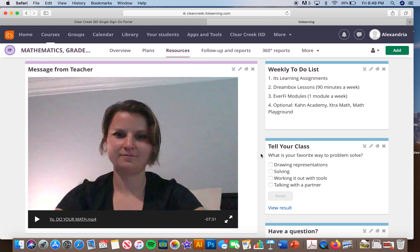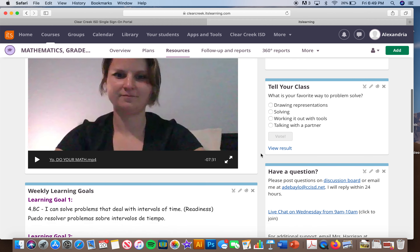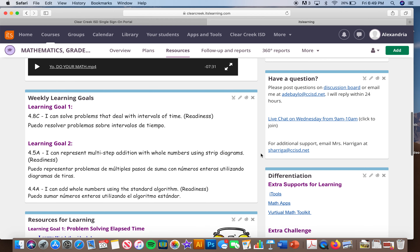There will be two learning goals per subject area every week. This week in math we are doing elapsed time as well as multi-step addition problems.